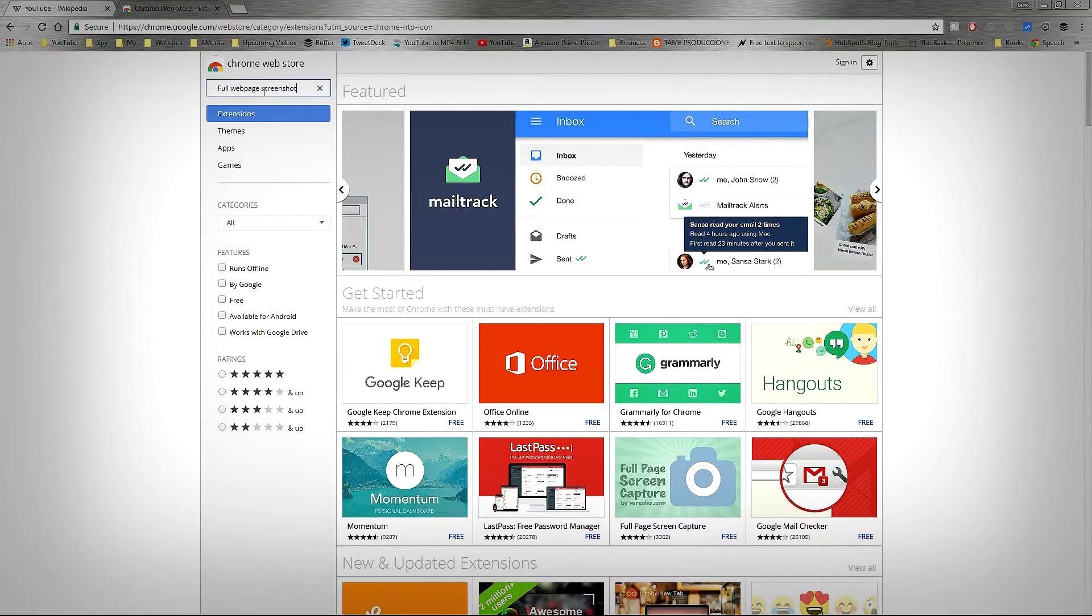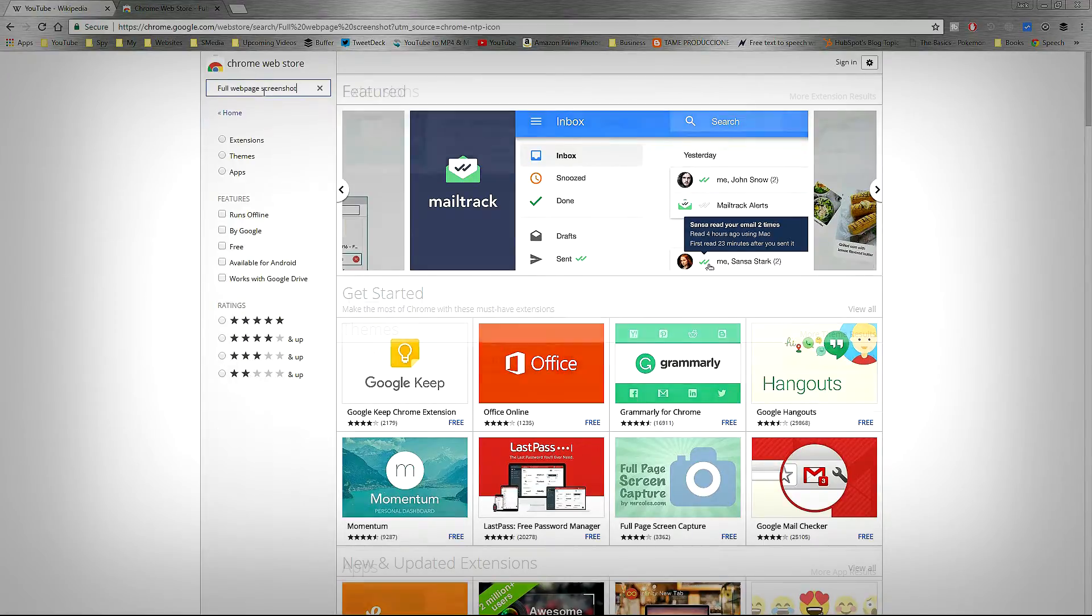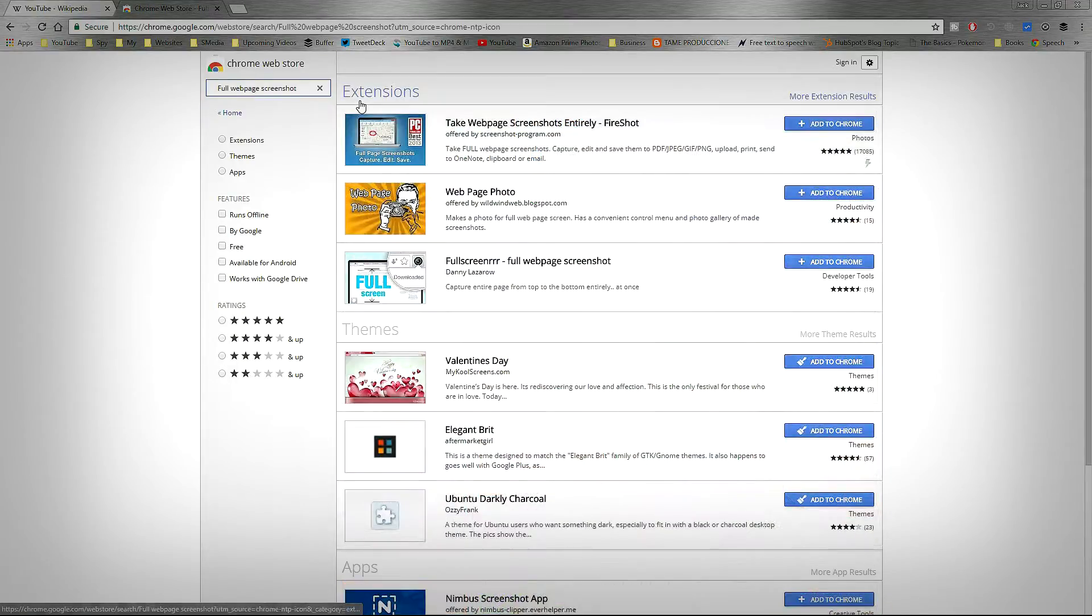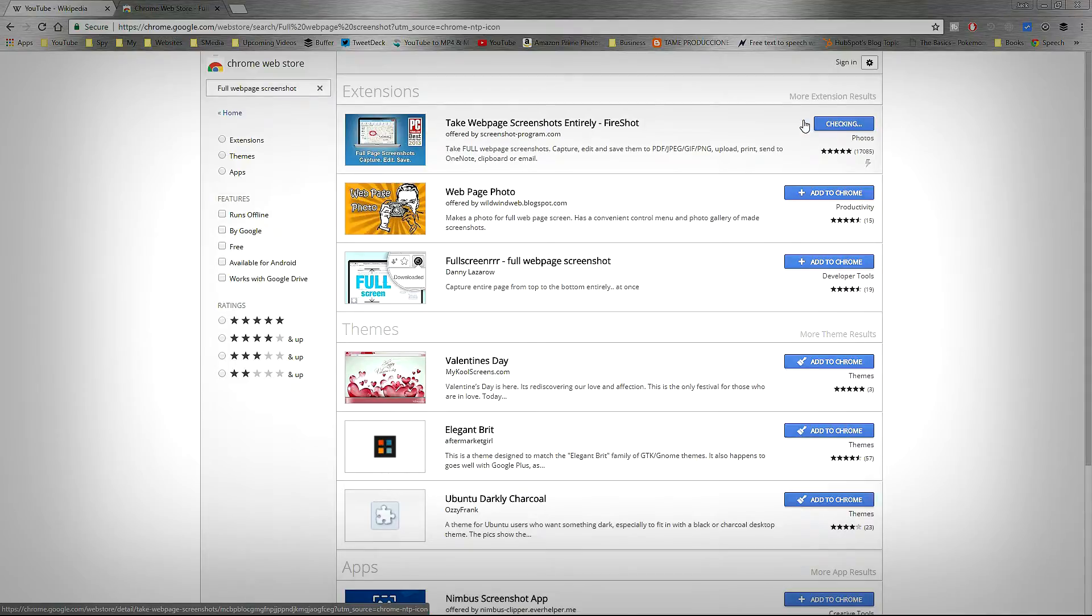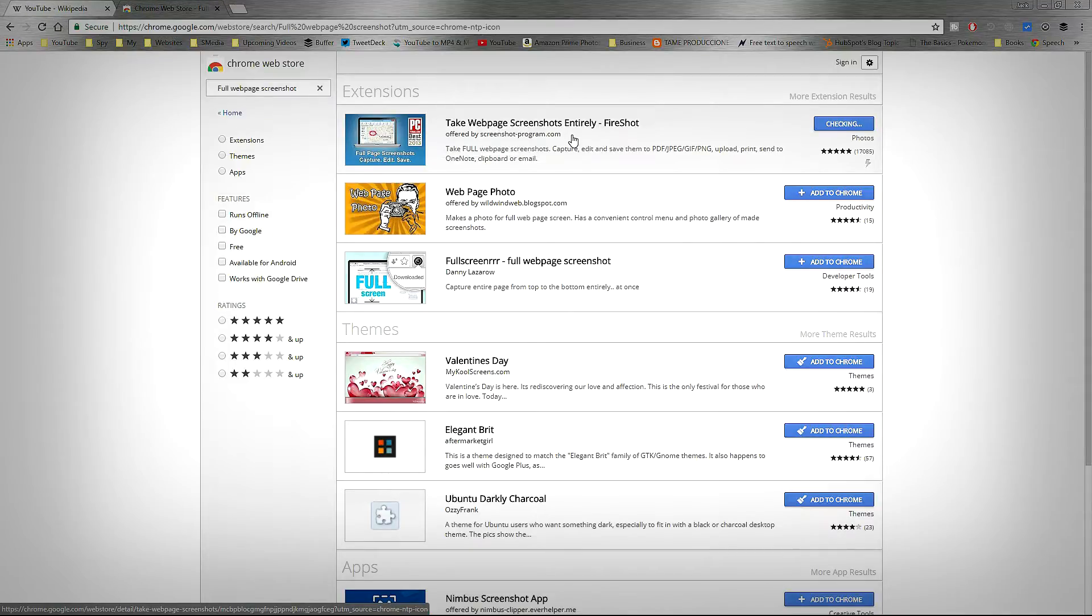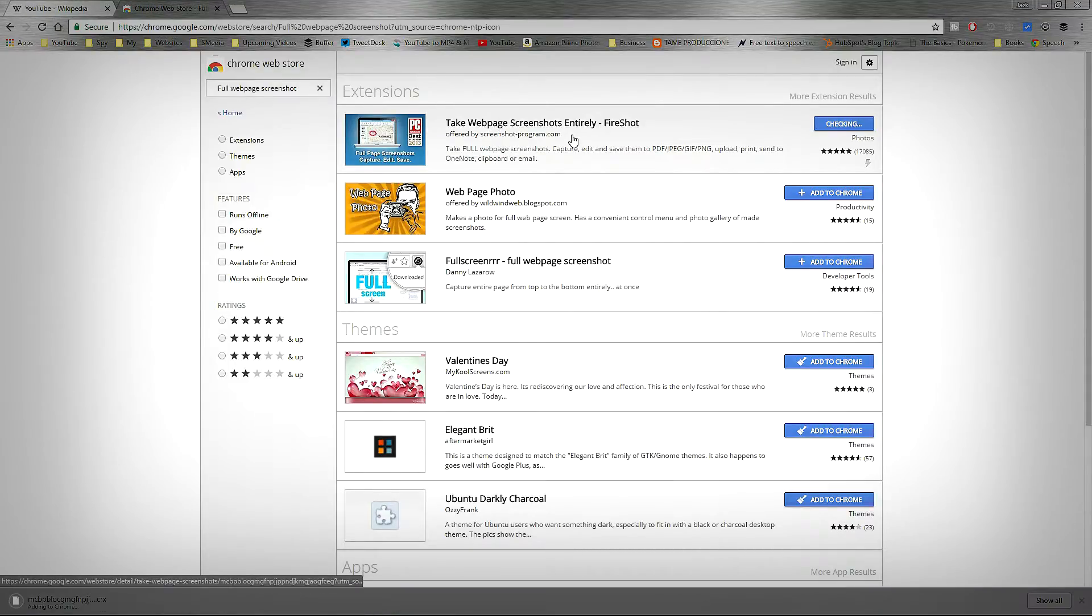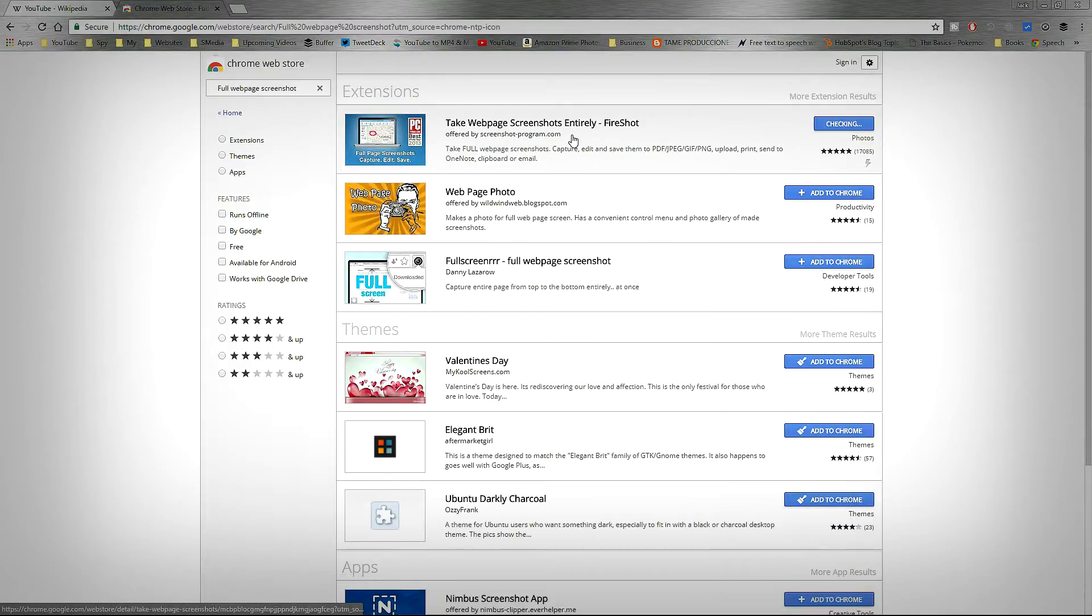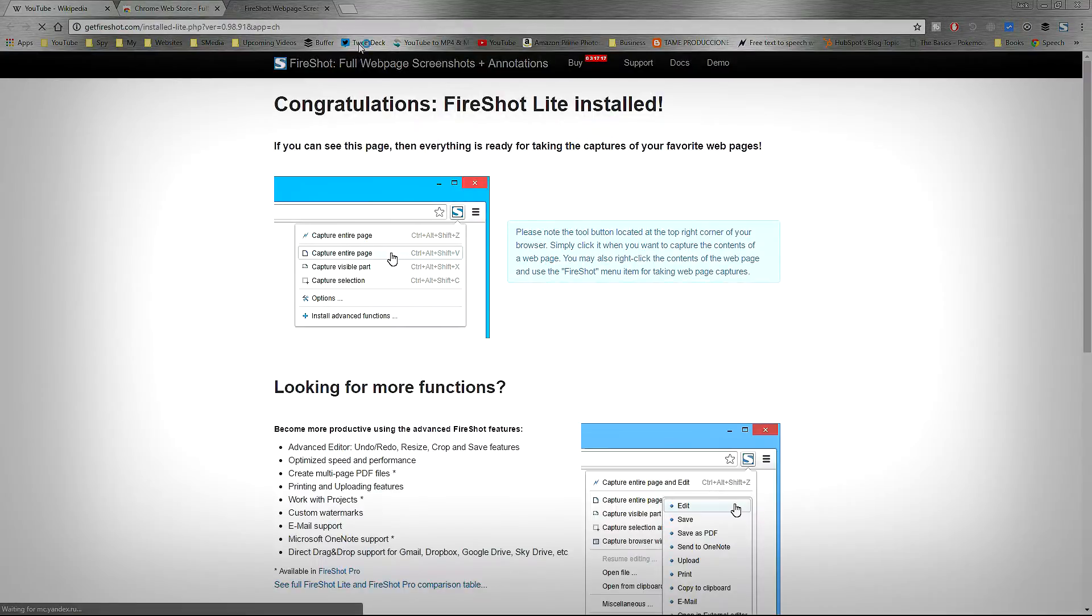This should be the first one in the results. Click Add to Chrome and this should add the extension to the Chrome extension bar on your right corner.